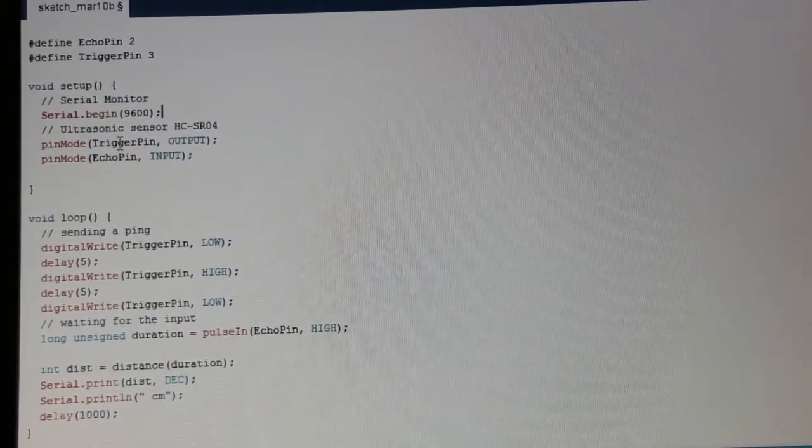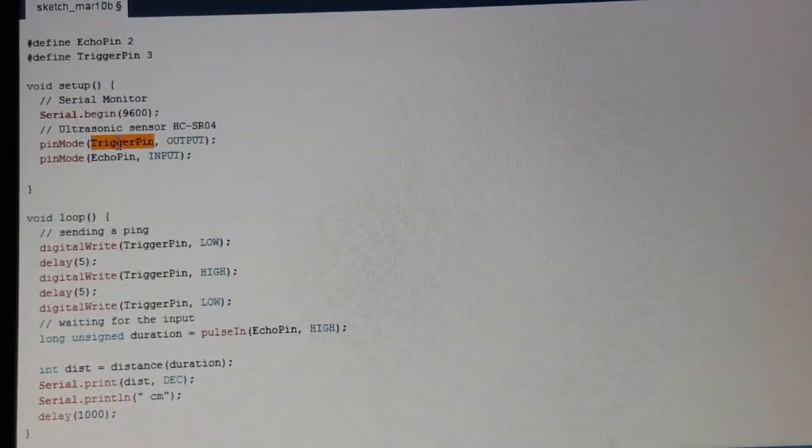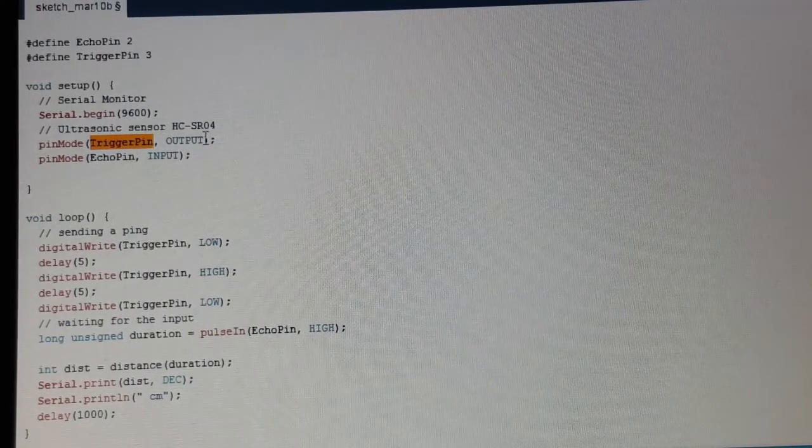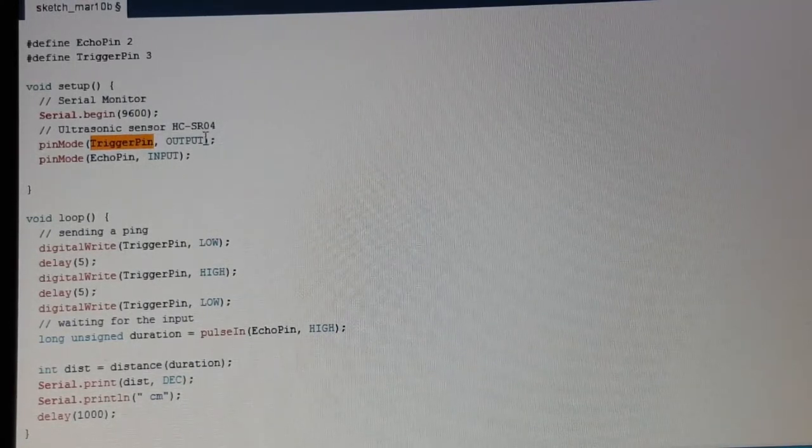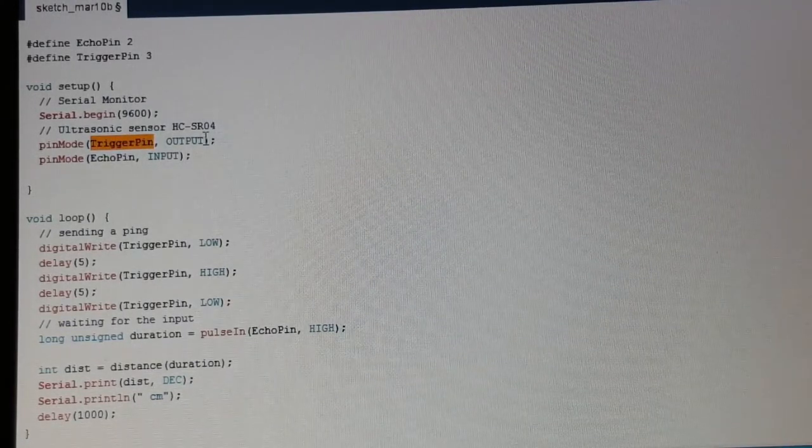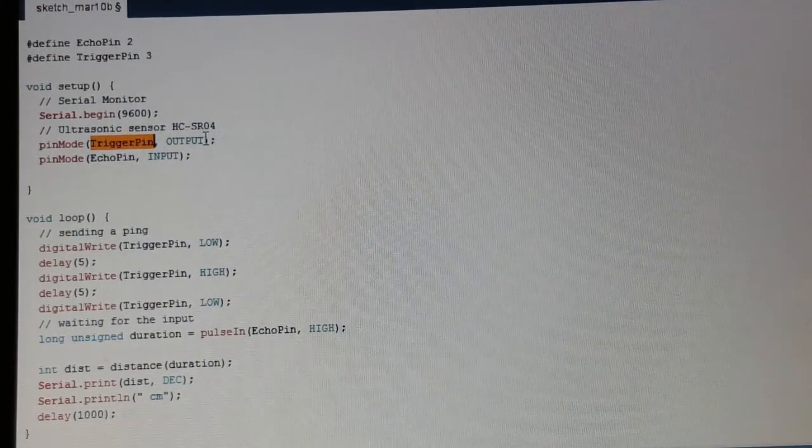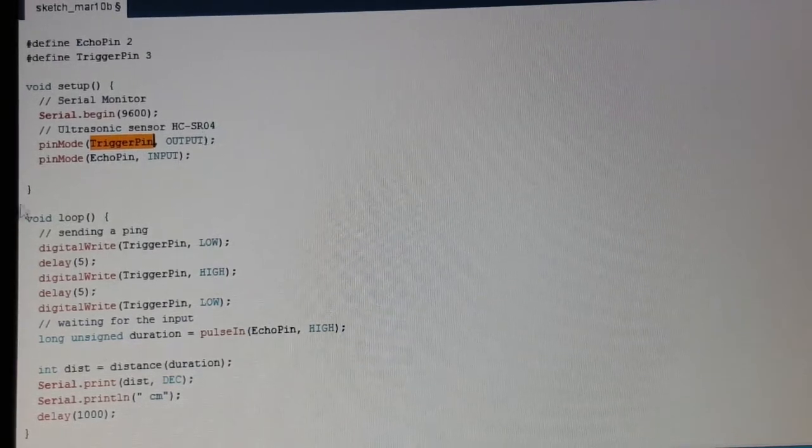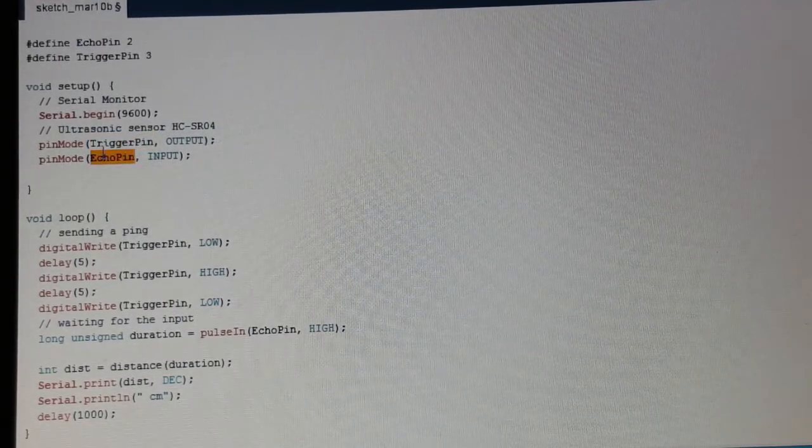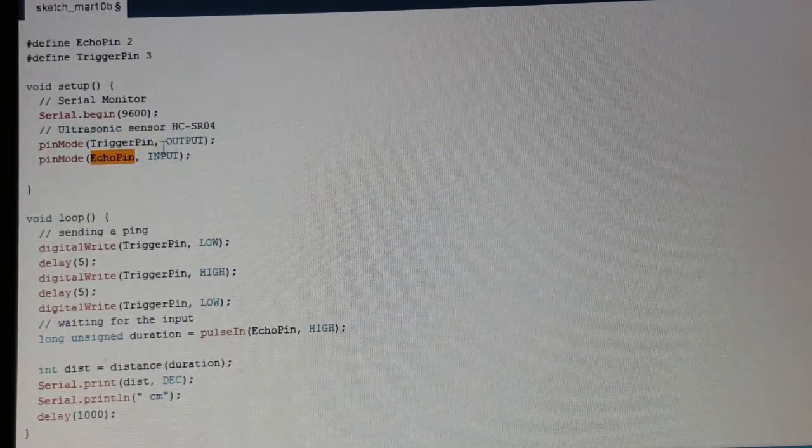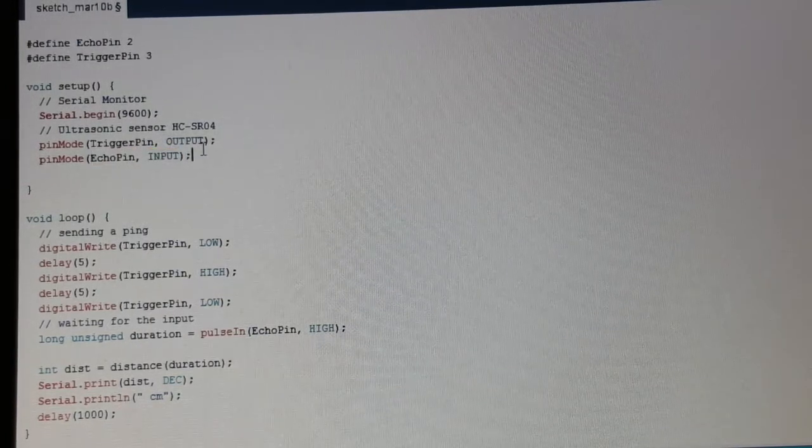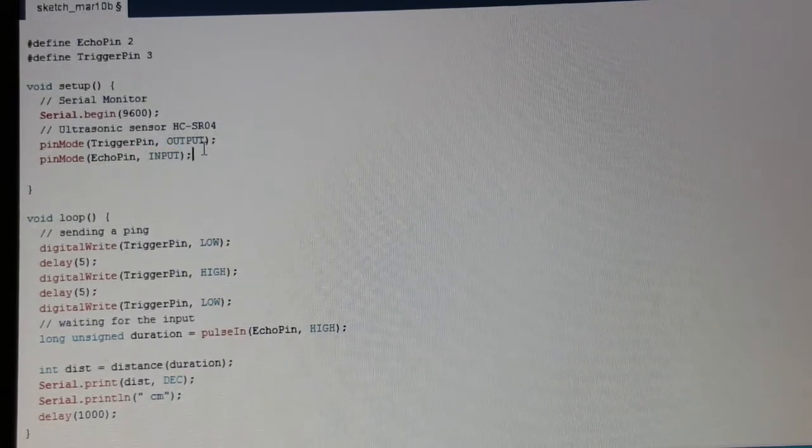And we set the TRIGGER pin as an output because that's where the ultrasonic pulse emits. And the echo pin as an input because this one receives the echo.